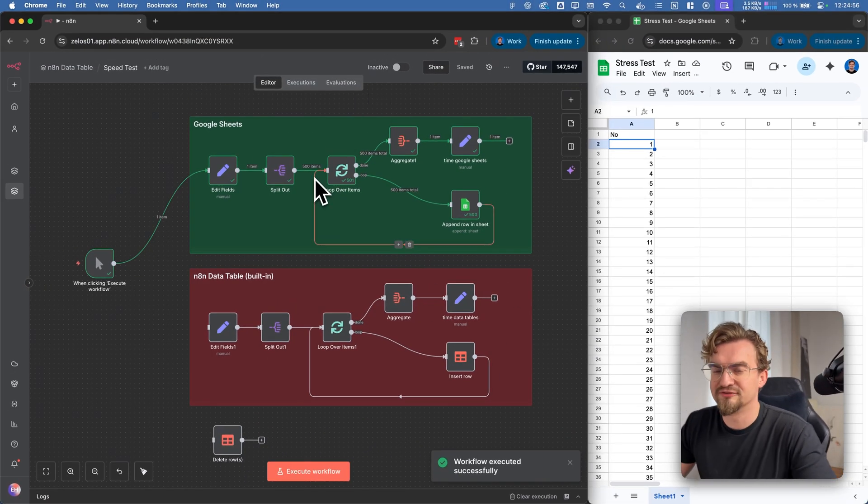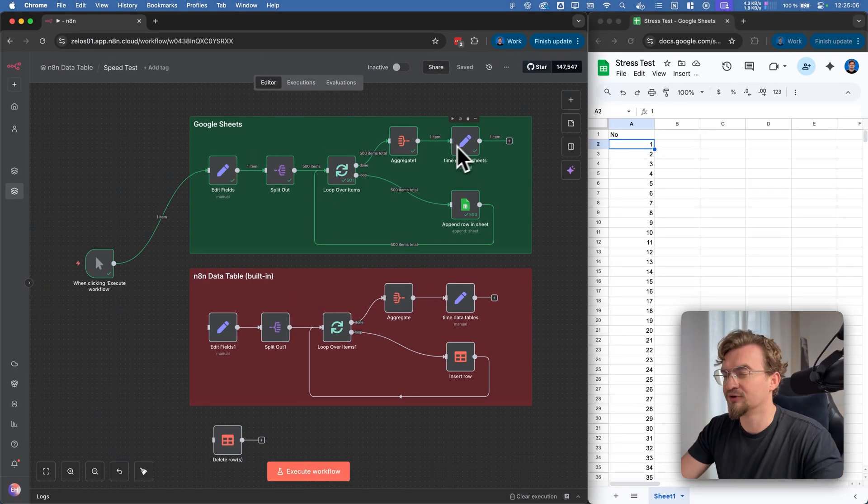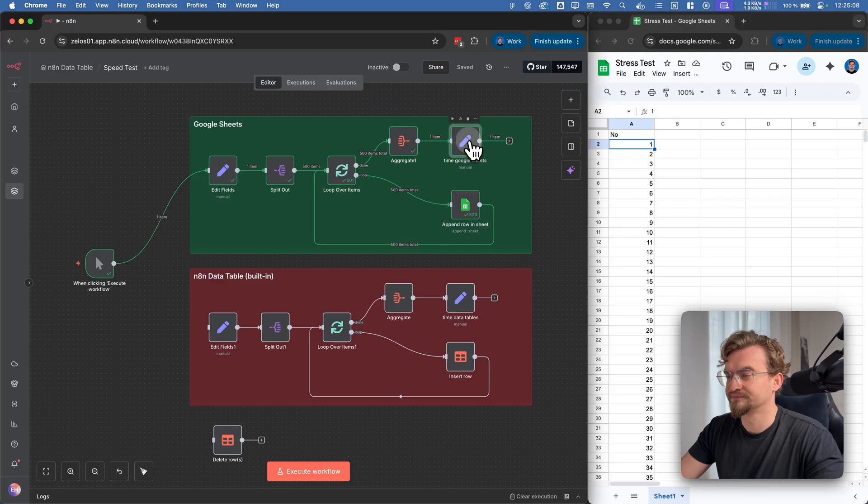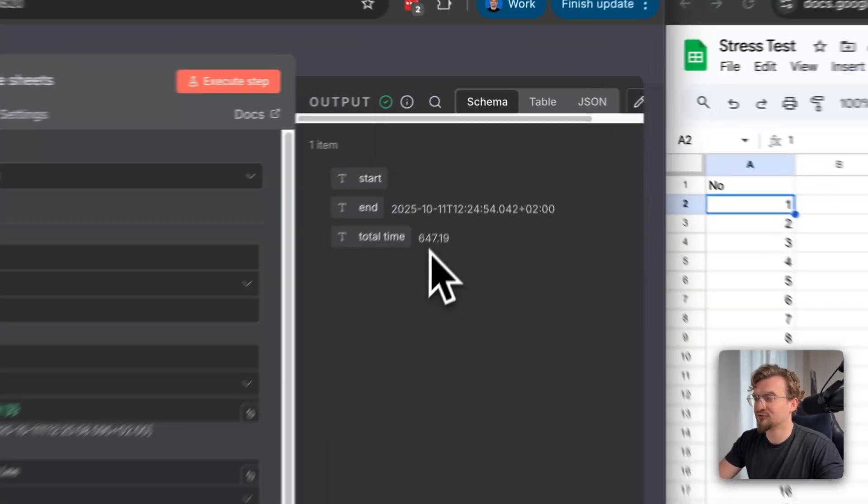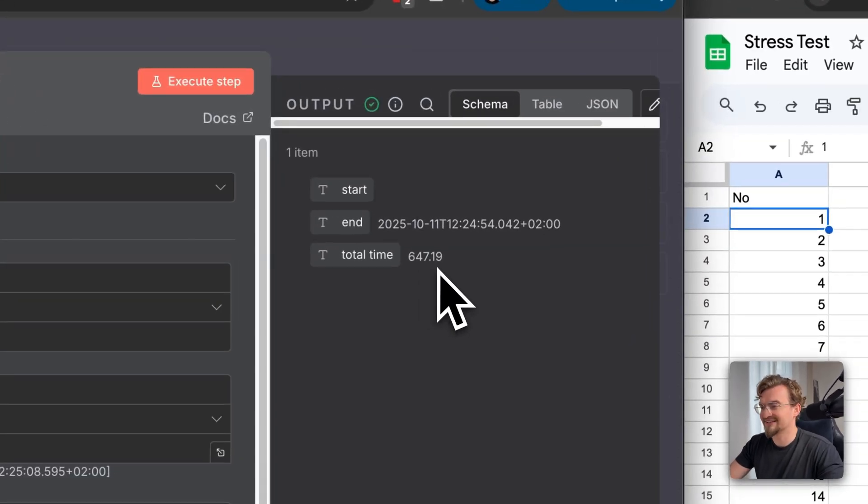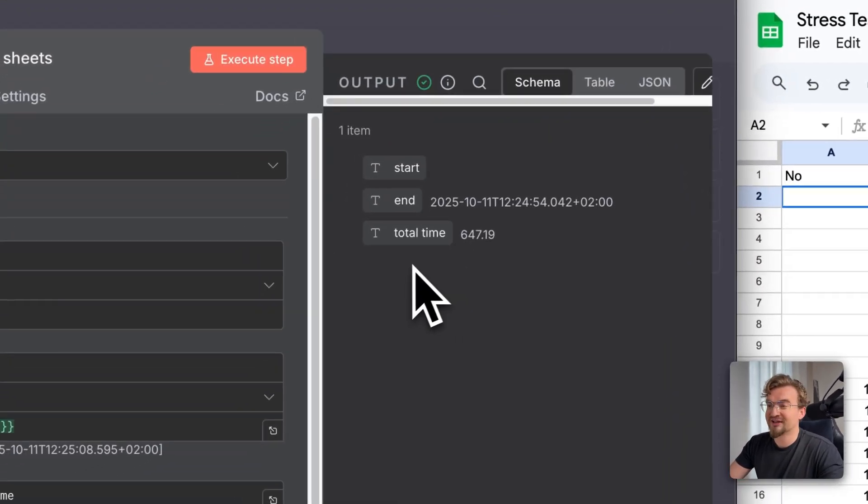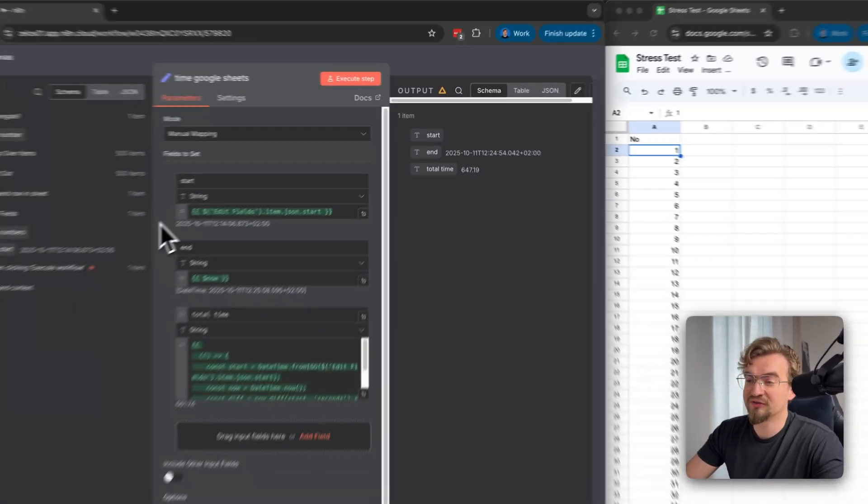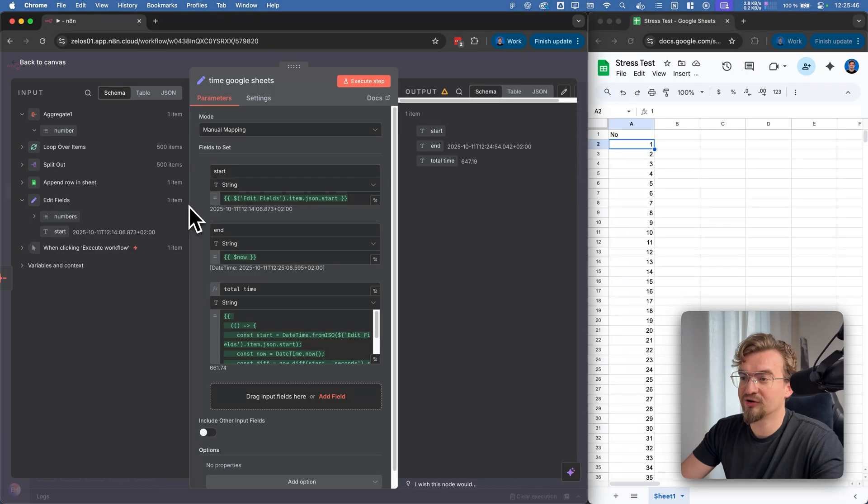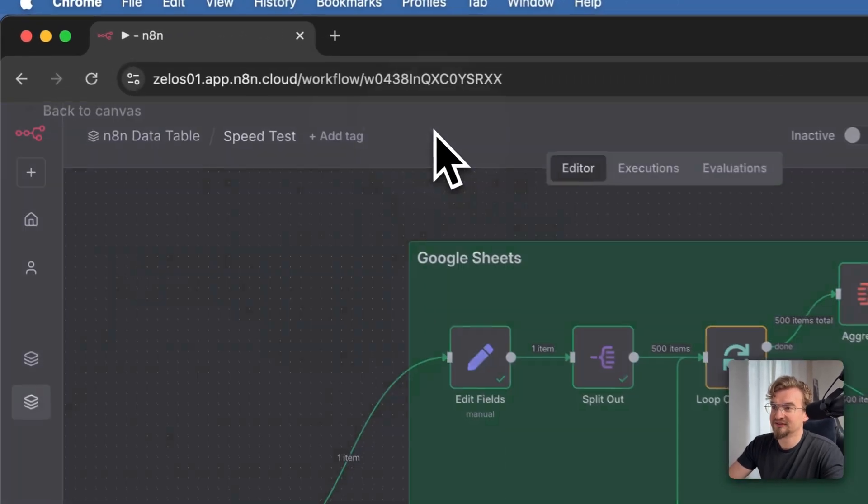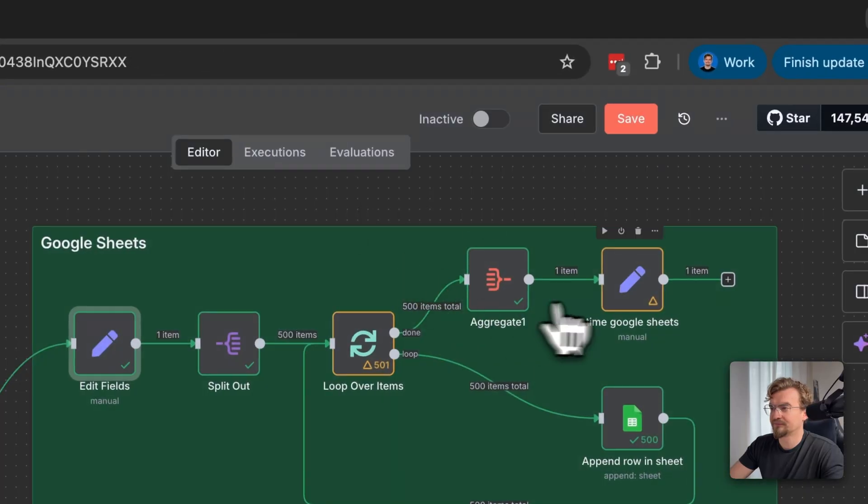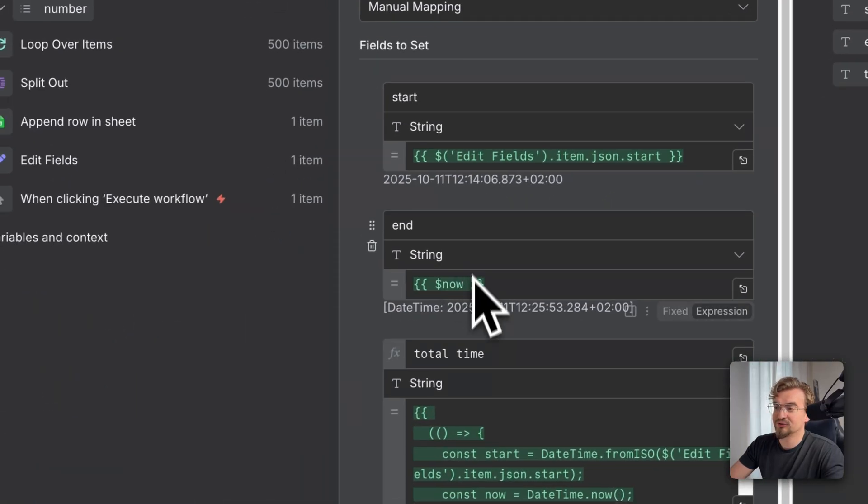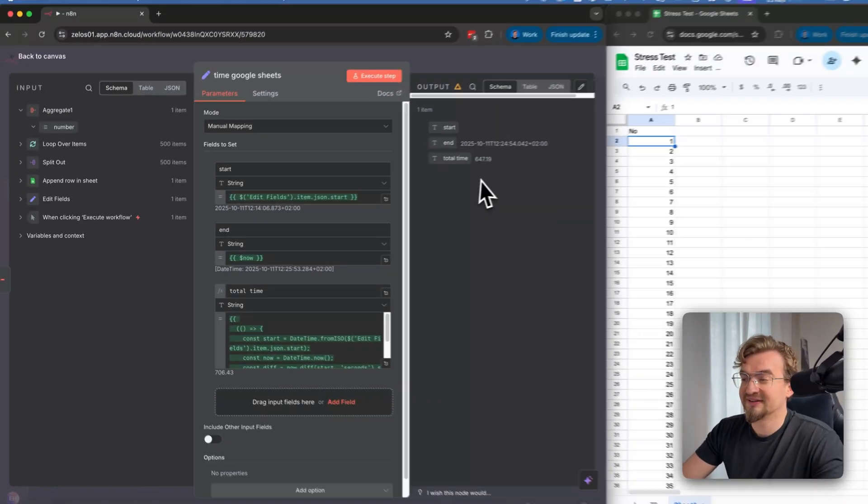And now it's finally finished. Let's see how long it took. It took 647 seconds. So it took around 11 minutes. By the way, if you're wondering how I calculated it, at the beginning here I took a time stamp, and at the end here I took a time stamp. And then I calculated the time in between.